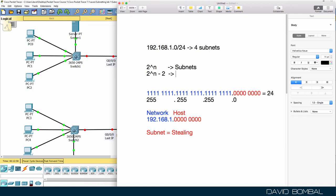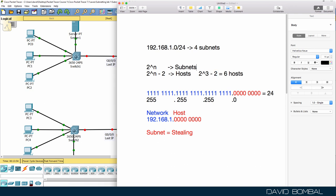The second formula — two to the power of n minus two — is used when we are asked for a certain number of hosts. For example, if we needed four hosts per subnet, we'd use two to the power of three minus two: 2^3 is eight, minus two equals six usable hosts per subnet. We subtract two to account for the broadcast address and the network address.